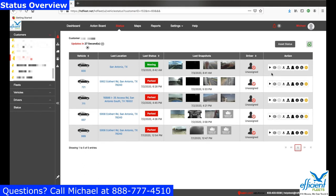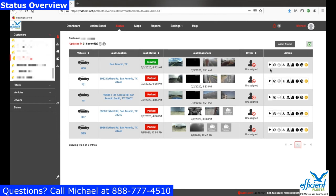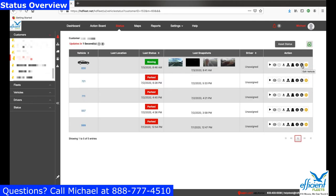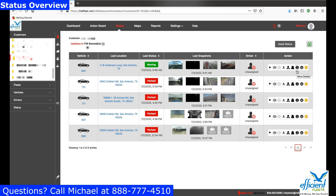The last and final column is your Action column, and these are quick shortcuts to other features in the HD Fleet system. The first one, for example, is Live Video — if you click that button, it'll take you to the live video for that camera. If you put your cursor over it, it'll tell you what that feature is. One of the most important ones is Edit Vehicle at the far right — if you click that, you can change the name of the vehicle, VIN number, make, model, etc.